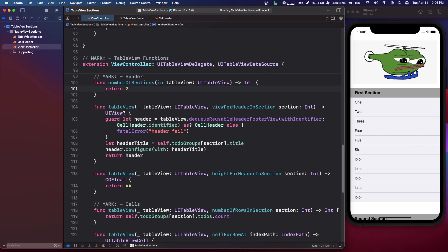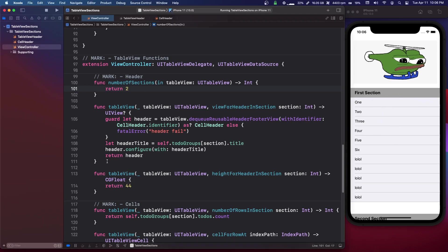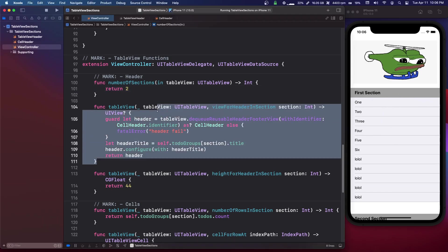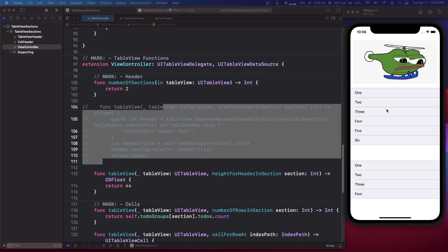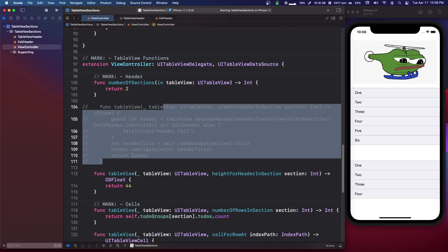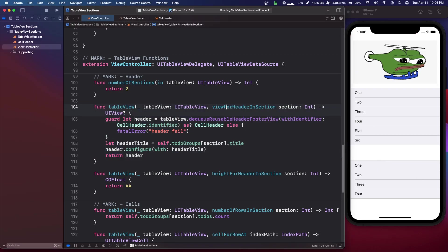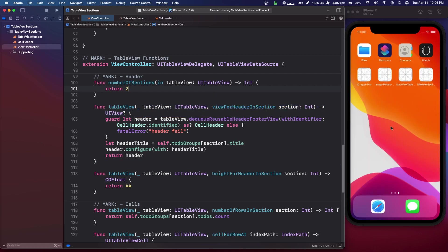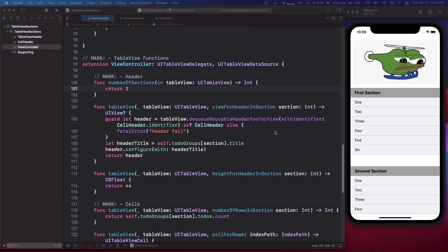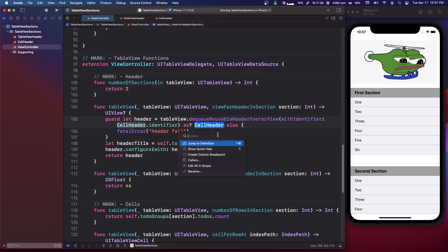Now you don't even need to make any sections, any actual cells. But basically you have this view for header and section where you can return a cell much like just a normal cell but in a header cell. So if you actually look into this header cell that I created, we can go into it.